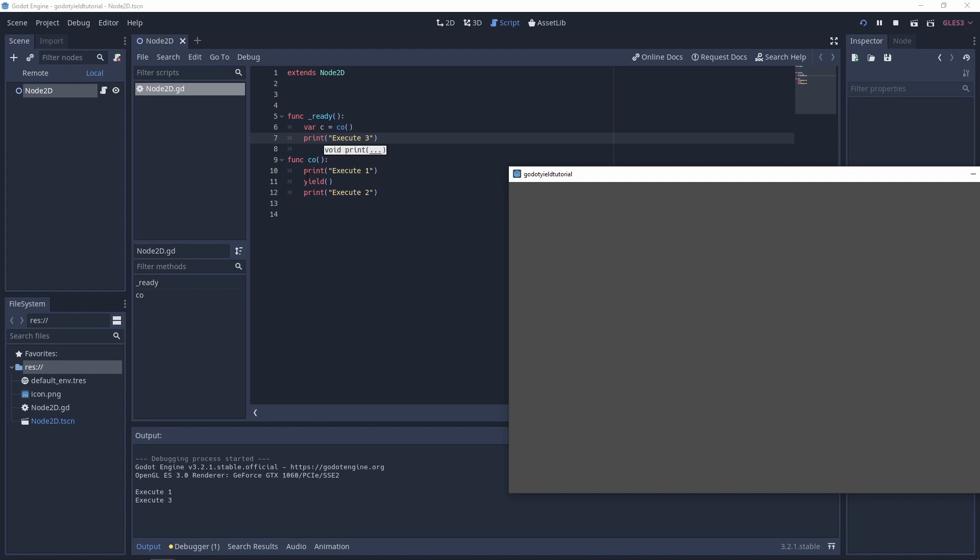So yield is pausing this function after it's executed one and then it's waiting for us to resume. So it's now executed, then it executes three, and now it's waiting for us to resume.